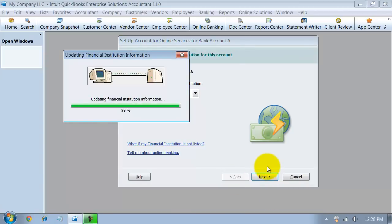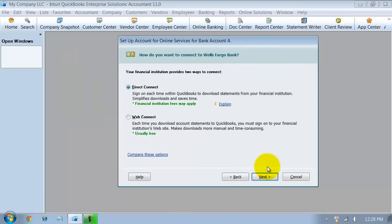So it's going to connect to the financial institution. Now there's two different ways with Wells Fargo. Every bank is going to be different. First let me say that. Every bank is going to have a different way that they connect with QuickBooks.